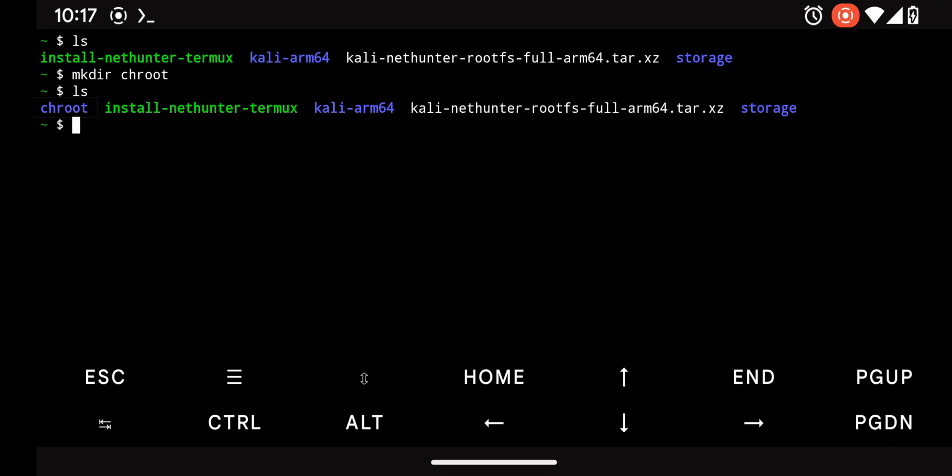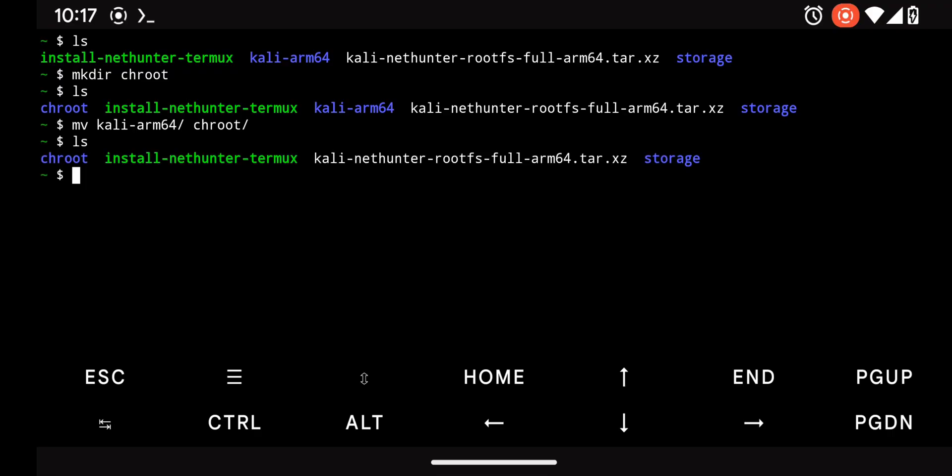Next, we'll move the contents of the KaliArm directory into the newly created chroot directory. Use the mv command like this. Make sure to follow my instructions carefully as I demonstrate on screen.